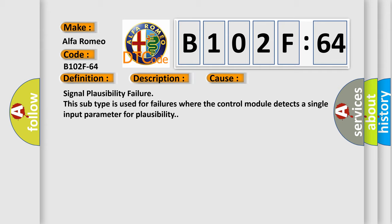Signal Plausibility Failure. This subtype is used for failures where the control module detects a single input parameter for plausibility.